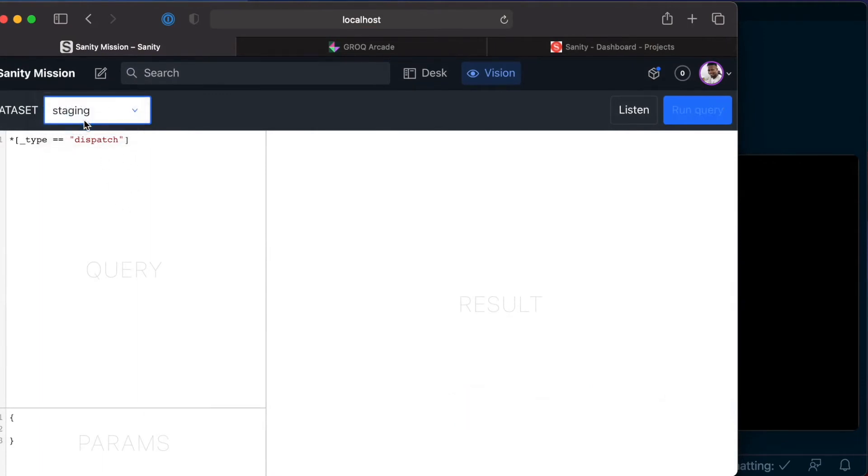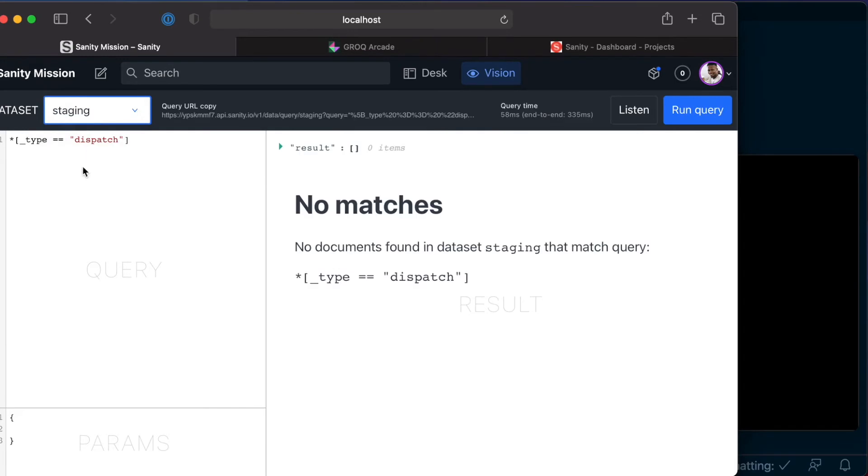But at the moment, if you run any queries against the staging dataset, you will see that there are no documents available in the staging dataset at the moment.